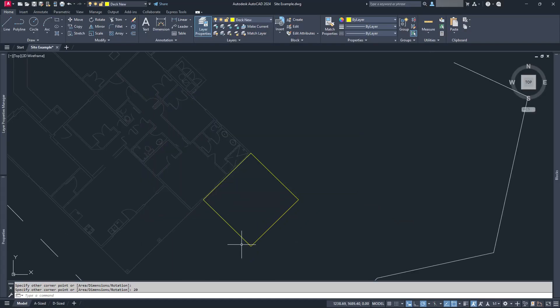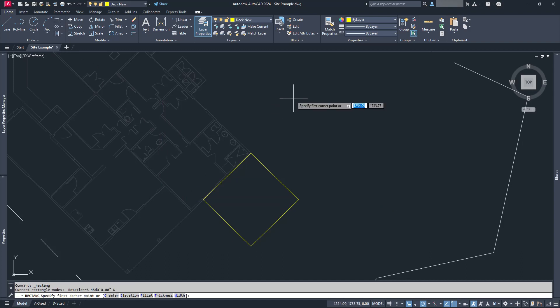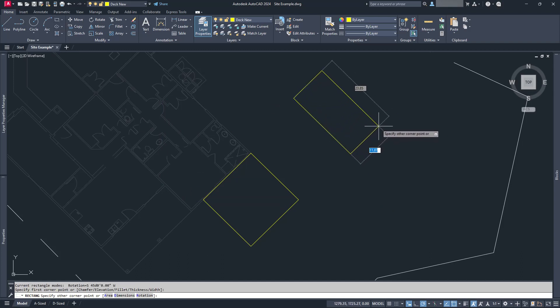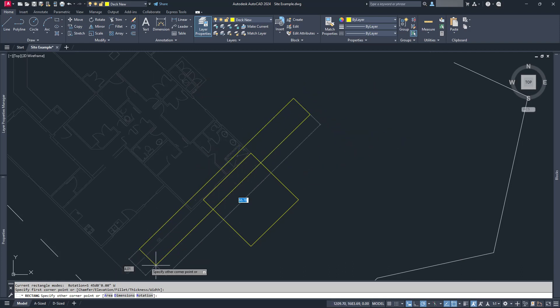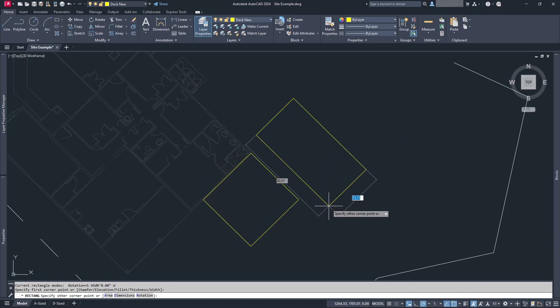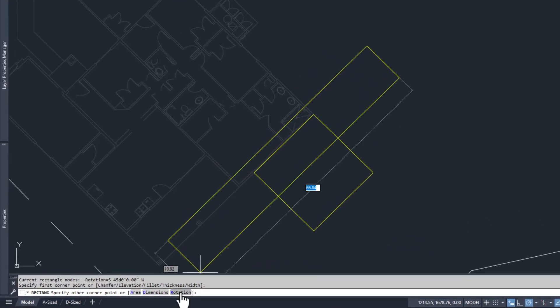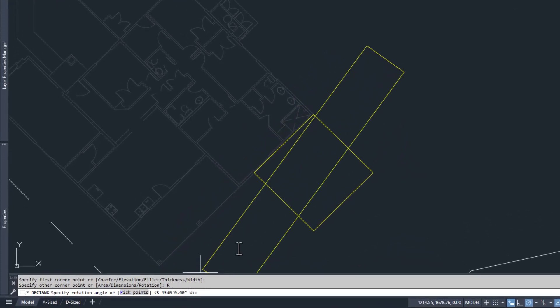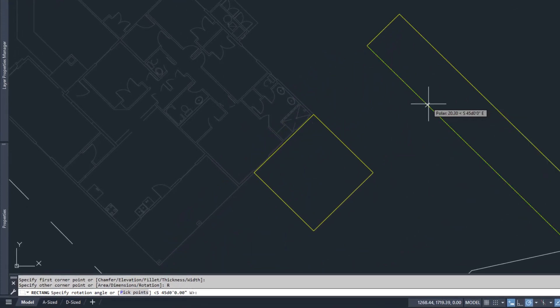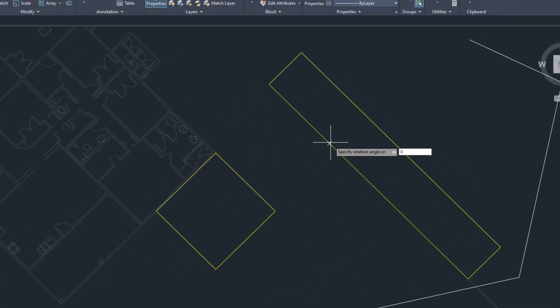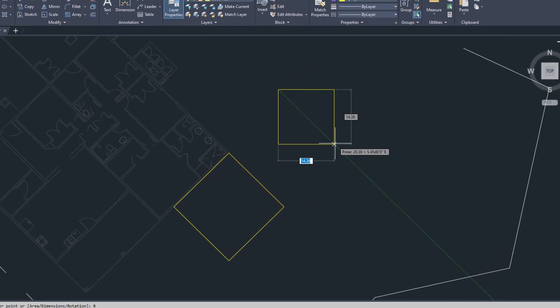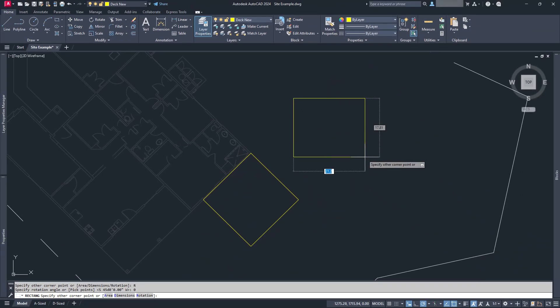The only real difficulty to this comes when you try to do it again. That rotation angle gets stuck. So when you're done using it this way, just come back to the rectangle command, choose that rotation option one more time, and set it to zero. And that'll reset it to its previous setting.